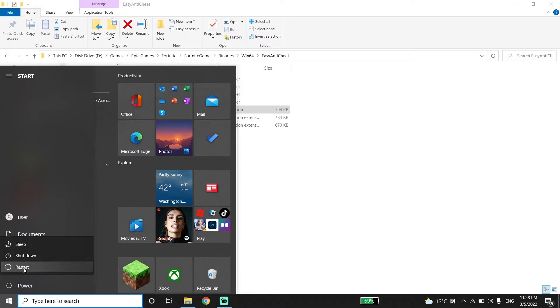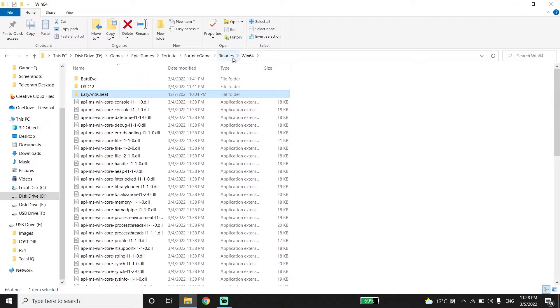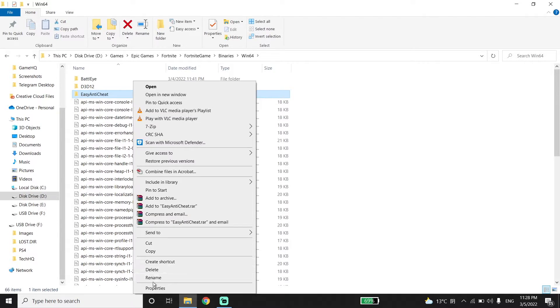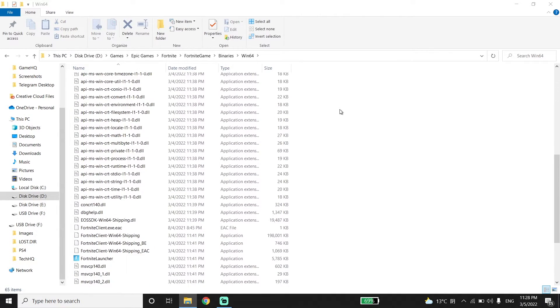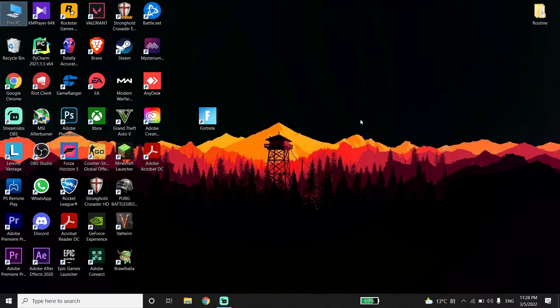Go to the Win64 folder, then right click on Easy Anti-Cheat folder and click on Delete. Now close this window and open up Epic Games Launcher.